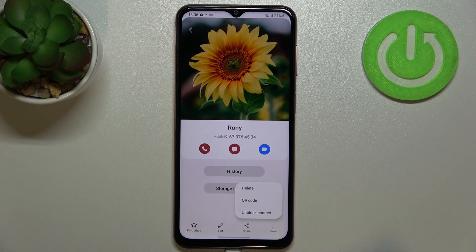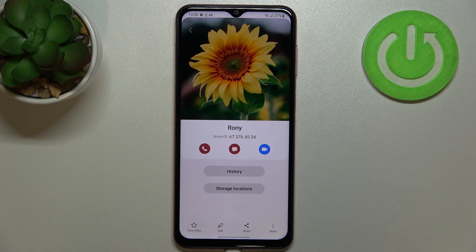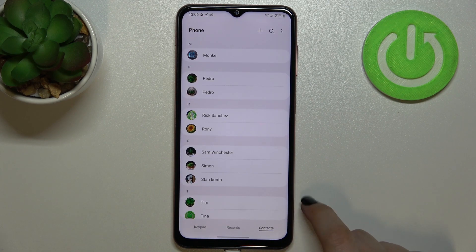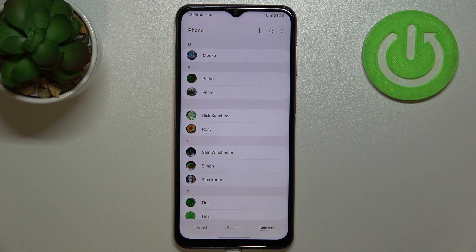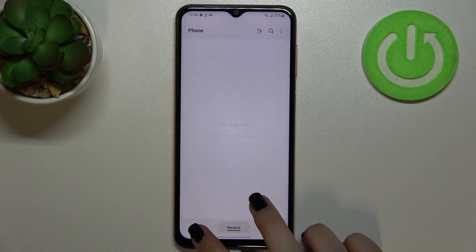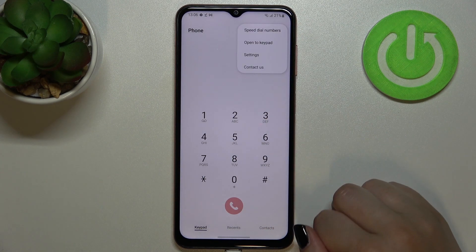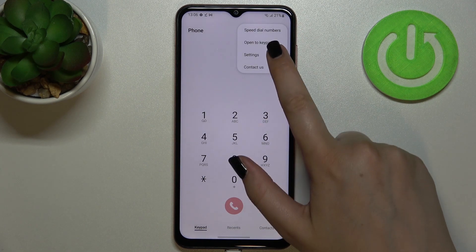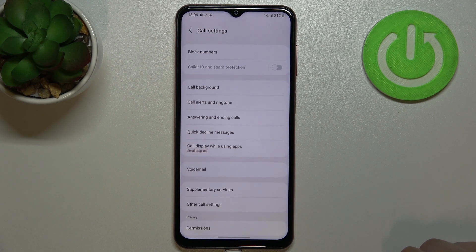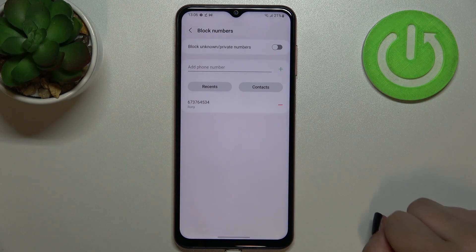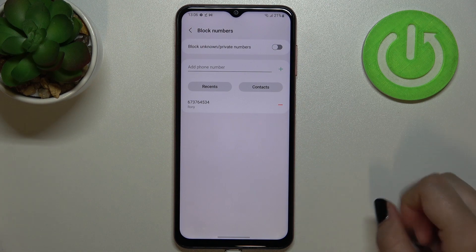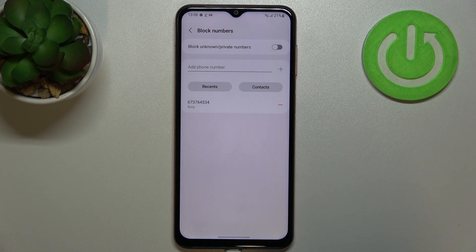As you can see, there's a characteristic icon showing that you've successfully blocked this number. You can unblock it the same way by tapping 'Unblock,' but let's leave it. We'll check if it appears on the blacklist. Now go back — it doesn't matter if you're on Contacts, Recent, or the Keypad. Tap on the three dots in the upper right corner and enter Settings. At the very top, you'll find the 'Block numbers' option.